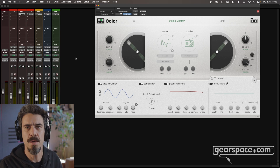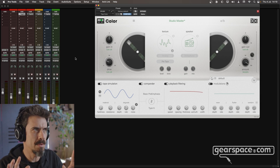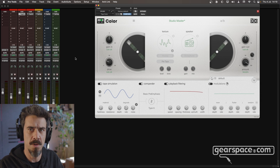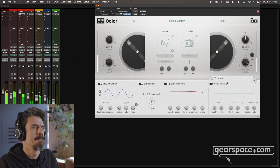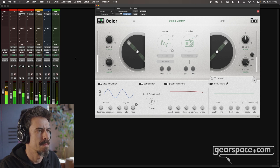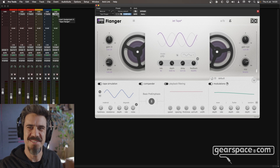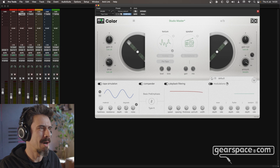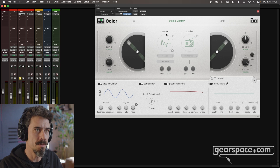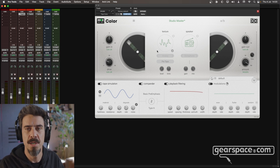Let's have a listen, starting with Color. I have a little loop here using only the Tape Suite — no EQs, no compression, nothing else other than the Tape Suite. Let's listen to the whole thing. I'm only using the tape model here, not texture or speaker. This is with Color enabled — I'll bypass once we get to the loop. So let's bypass now, then enable it back again.